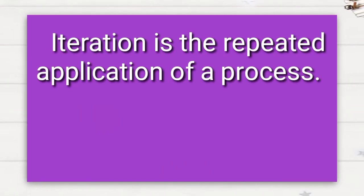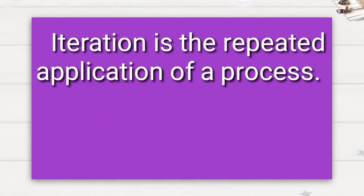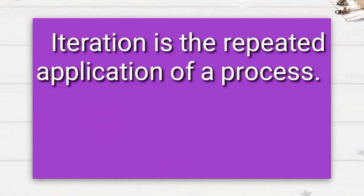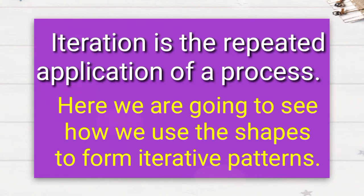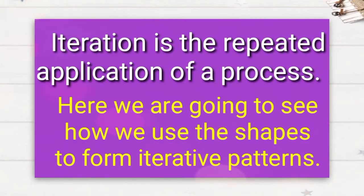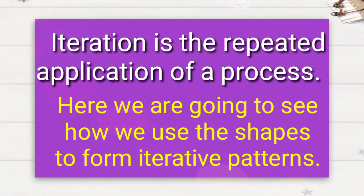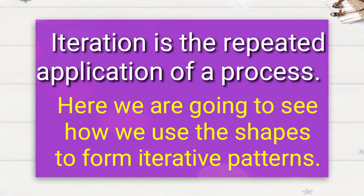the repeated application of a process. Here we are going to see how we use the shapes to form iterative patterns.